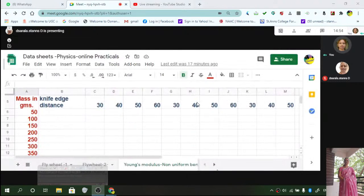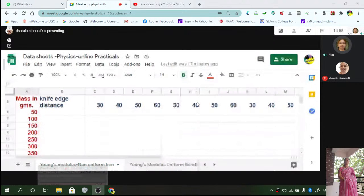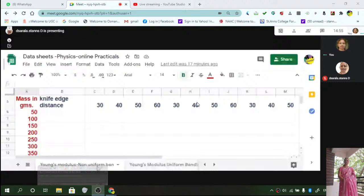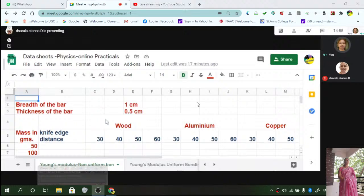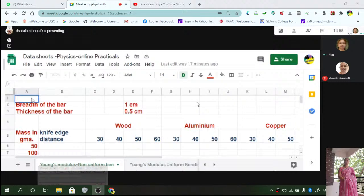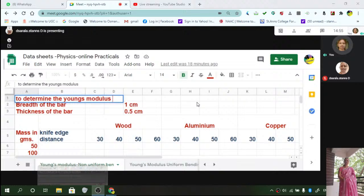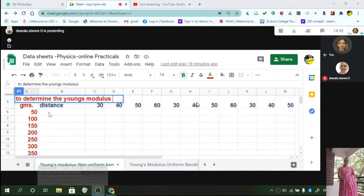We are doing uniform bending. What we are using is non-uniform bending. You can repeat the same thing for uniform also. So what are we finding out? The aim of the experiment is to determine Young's modulus using non-uniform bending.